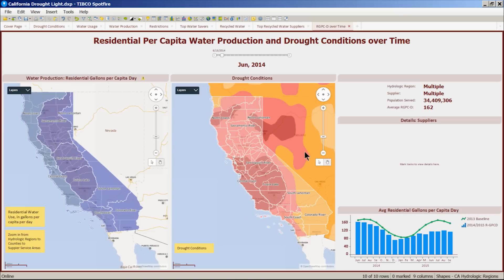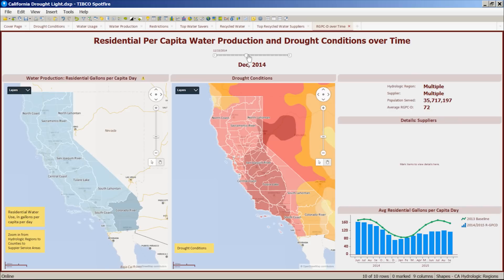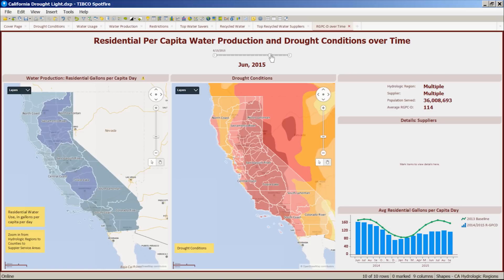The map on the right shows the drought conditions. We can use the time slider on top to see how the conditions have been changing over time. As I move the slider from June 2014 to September 2015, we see that the areas where most water is being used coincides with those with the harshest drought conditions, such as the Central Valley.